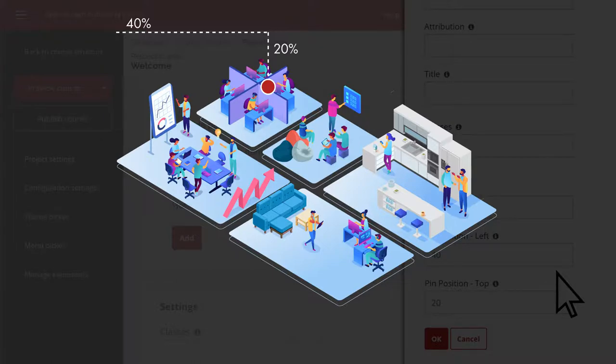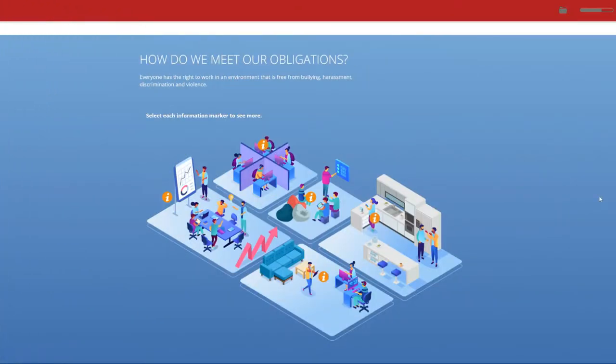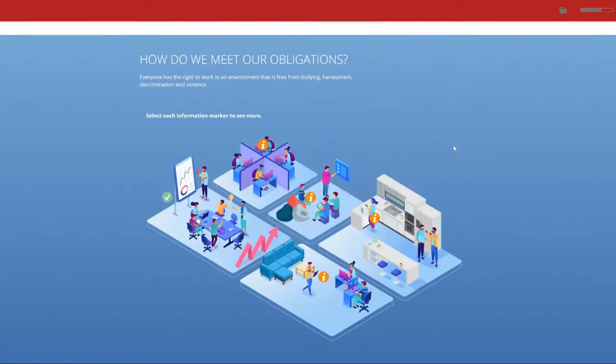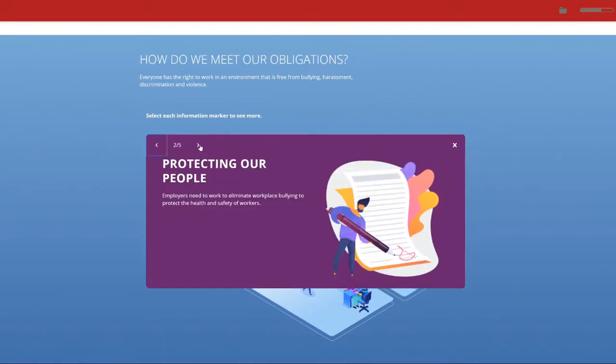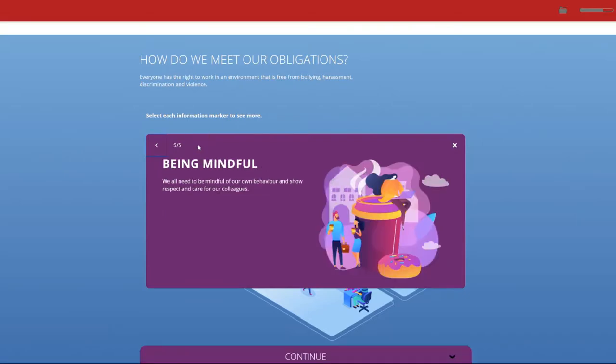OK, let's see what this one looks like. Here, you can see the hotspot information icon markers. When I select a hotspot, you get the information pop-up. You can choose to navigate via the arrows or return to the image to click the next hotspot.